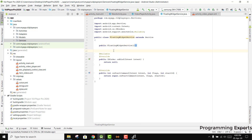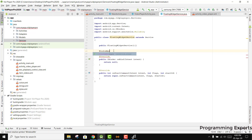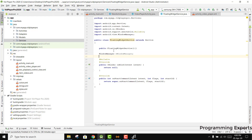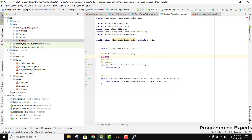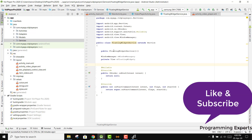Now we need some variables. First, we need to use the WindowManager, so we declare private WindowManager mWindowManager. Then we need a View to display the floating widget, so we say private View mFloatingWidget. We also need to have the URI of the video.